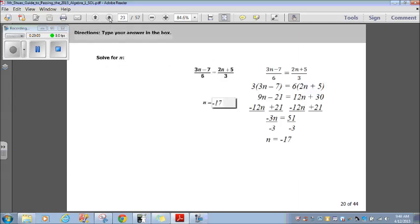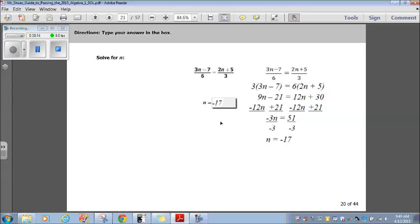Solve for n: 3n minus 7 over 6 equals 2n plus 5 over 3. Whenever you have a fraction equaling another fraction, one of the easiest ways is to cross-multiply. So 3 times (3n minus 7) equals 6 times (2n plus 5). Distributing: 9n minus 21 equals 12n plus 30. Adding 21 and subtracting 12n from both sides: negative 3n equals 51. Dividing by negative 3, n equals negative 17.